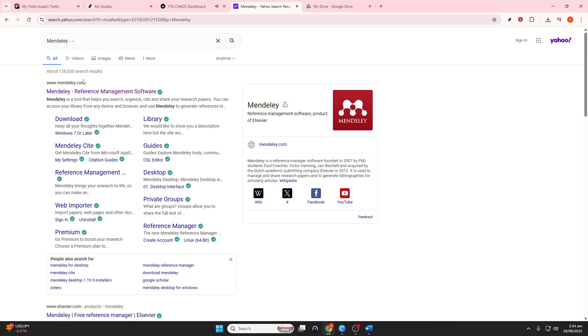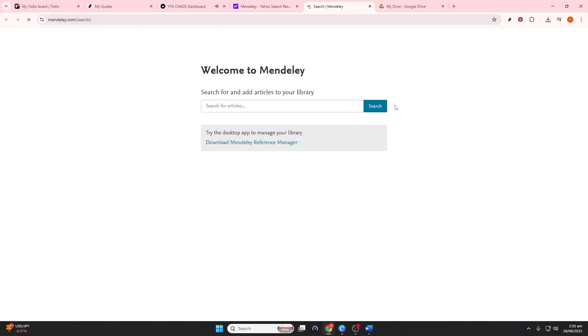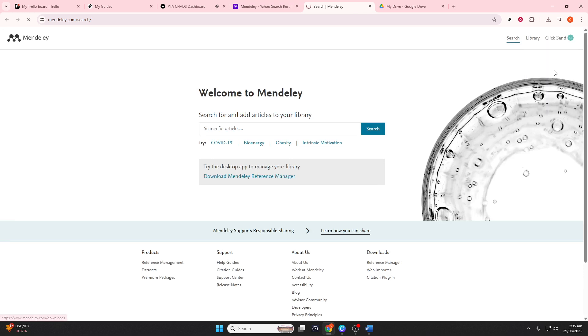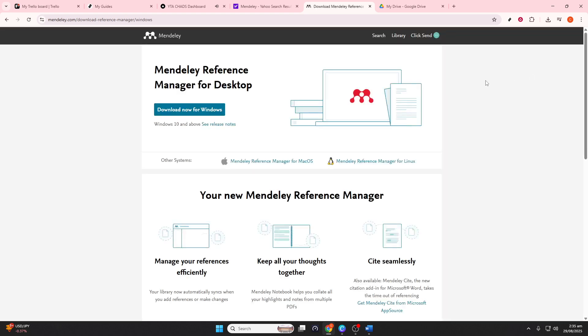First, we'll start by visiting the Mendeley website. This is your one-stop shop to access all of Mendeley services. Once there, look for the option to download Mendeley. Depending on your operating system, select the appropriate version.